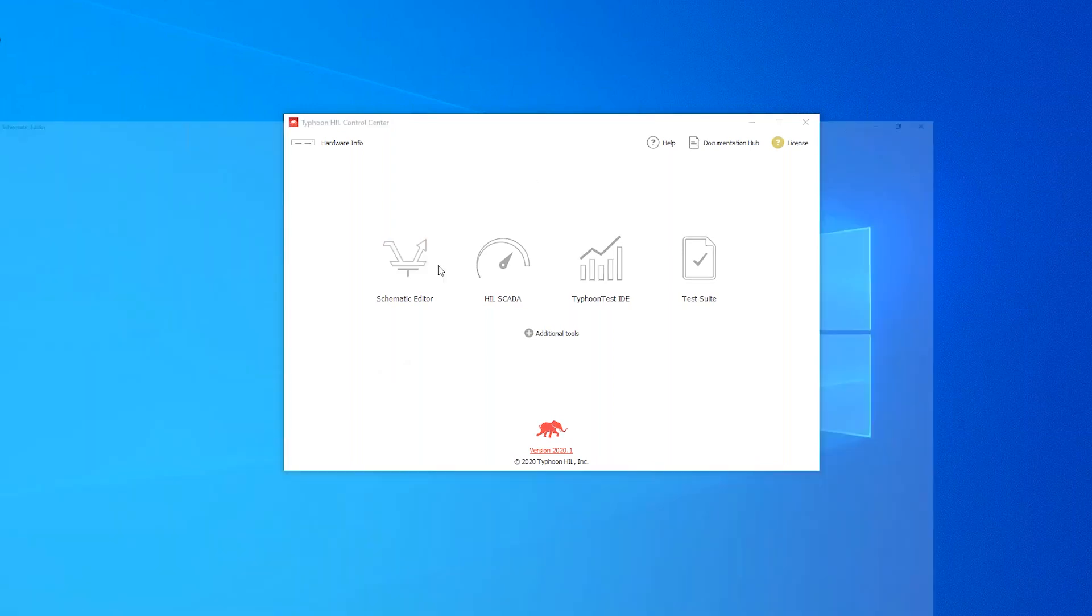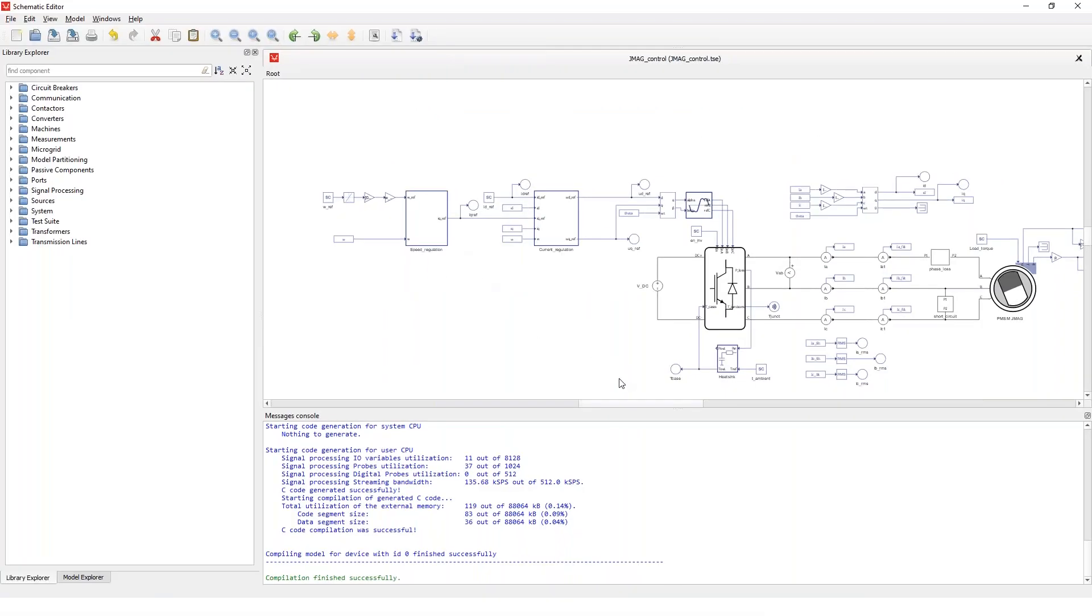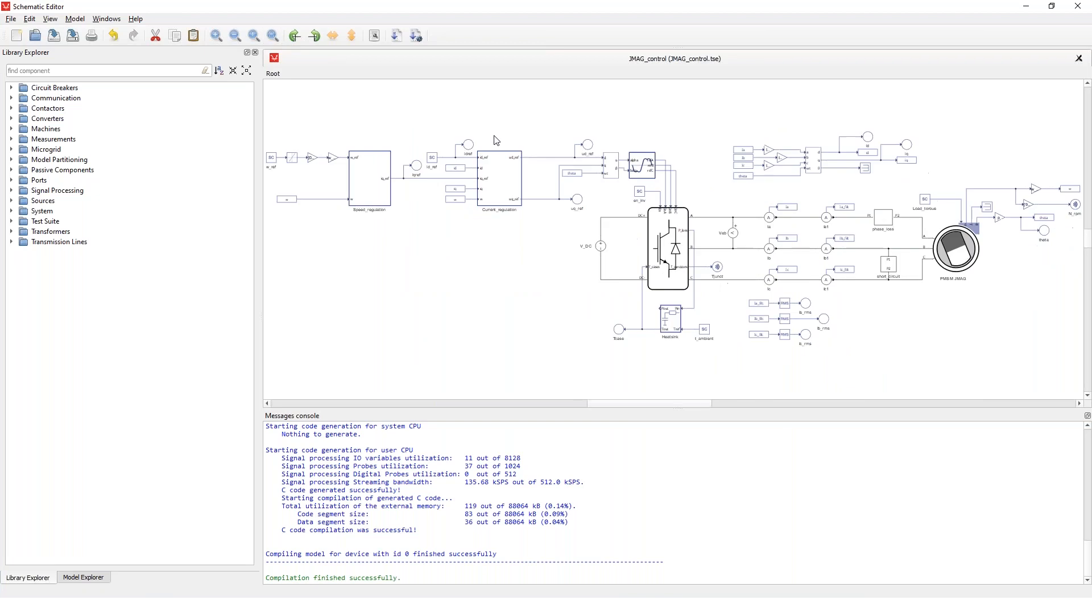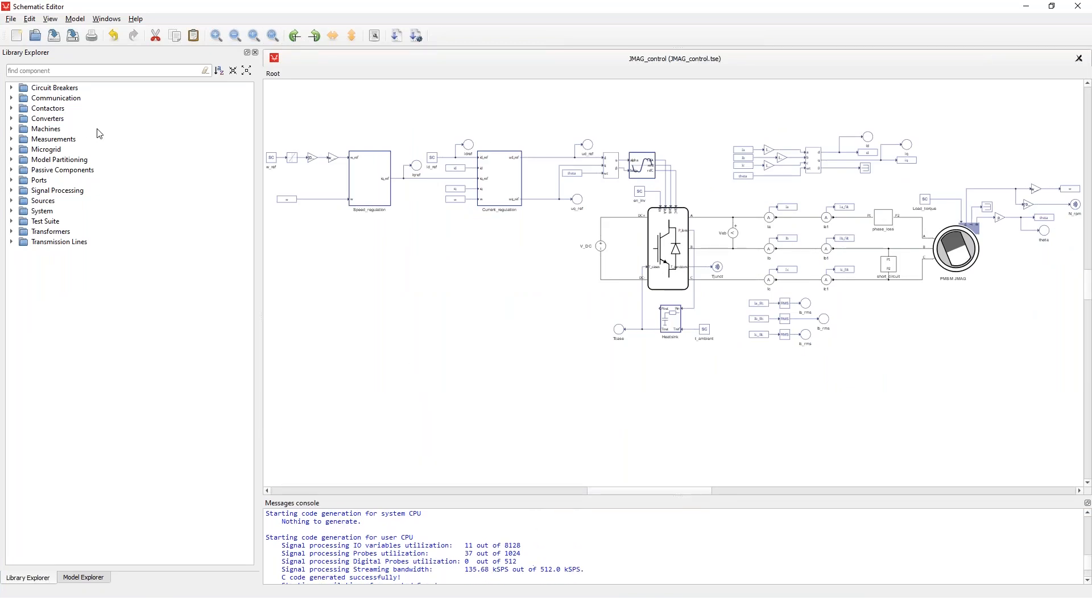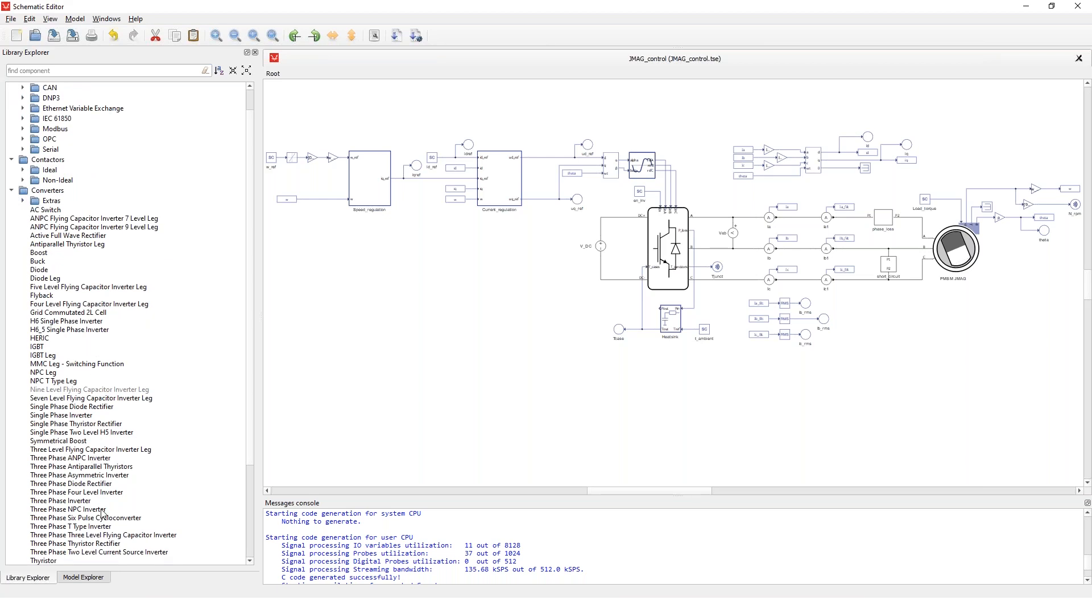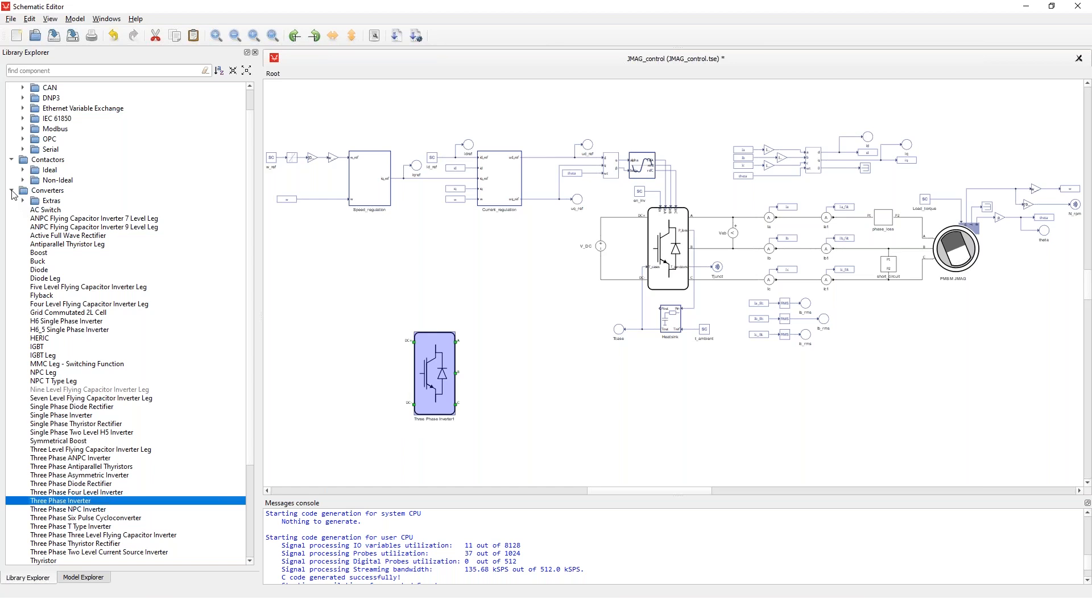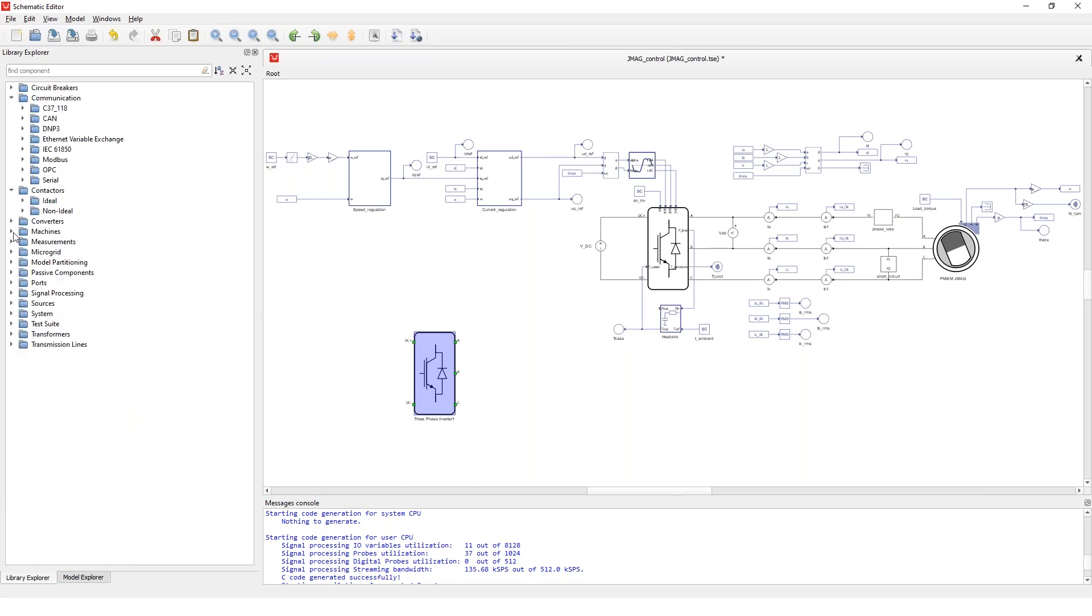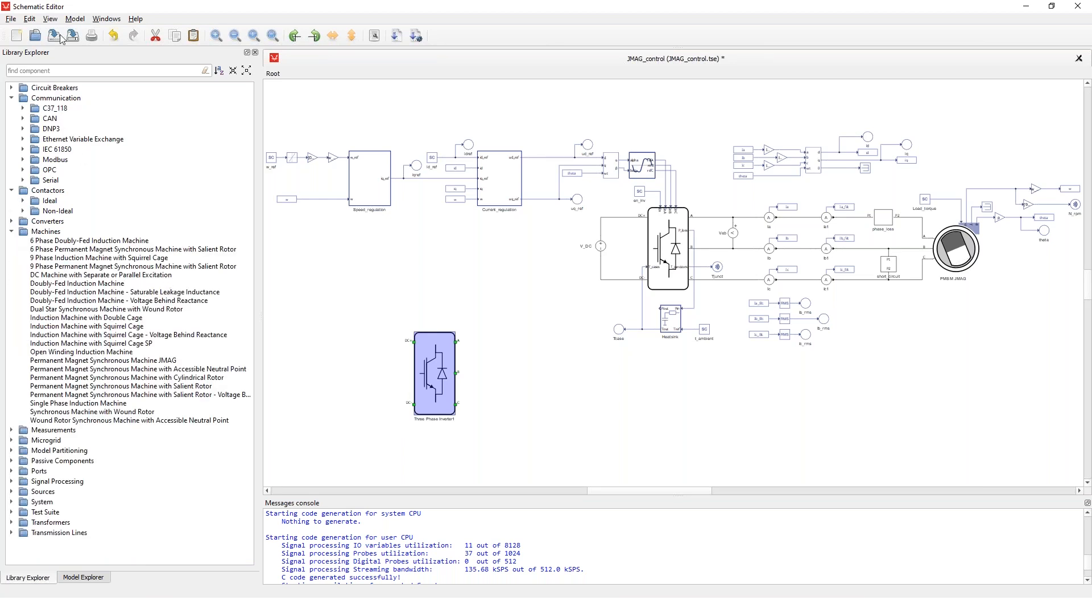So I'll open the schematic editor and I have the model that I'm going to simulate already prepared. I'll just go quickly through to give you an overview of how this works and what it looks like. So here on the left we have a library of components that we can drag and drop and then connect together to form a system that we want to simulate.